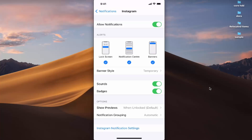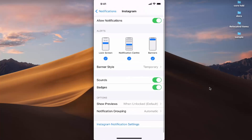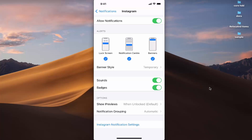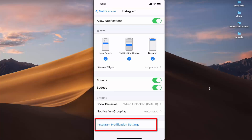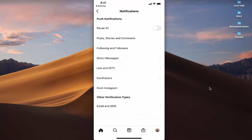I can also choose if I want any sound or badges for those notifications. Also, if you want to directly view the notification settings within a particular app — in this case Instagram — you can press the option that says Instagram Notification Settings.